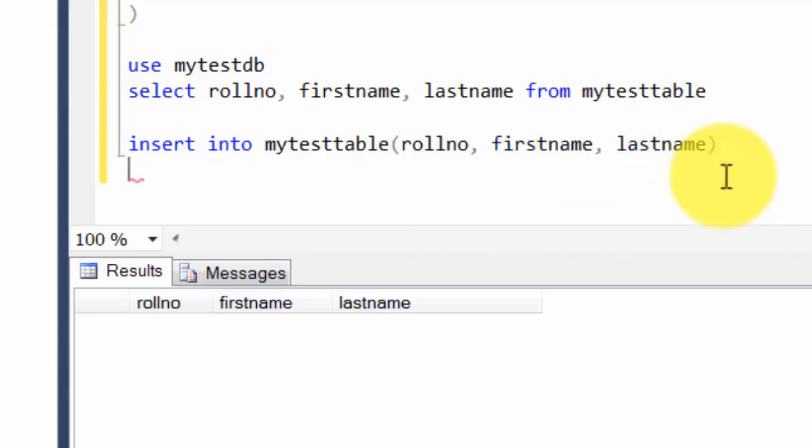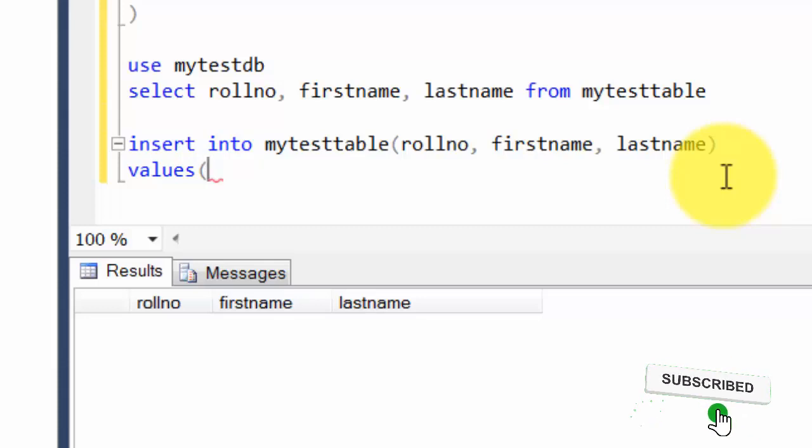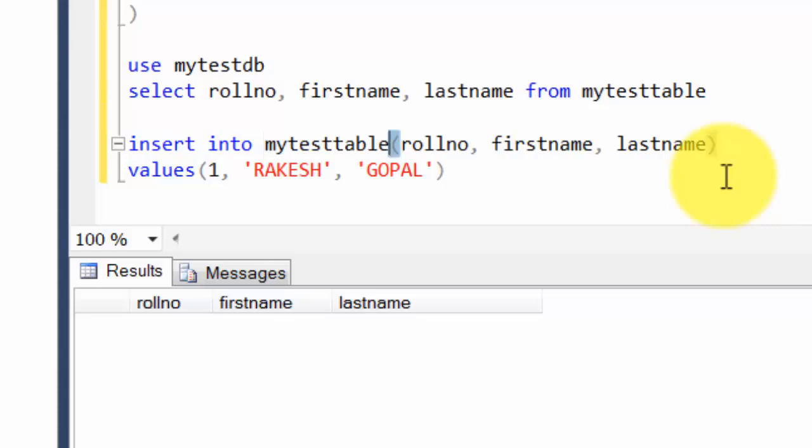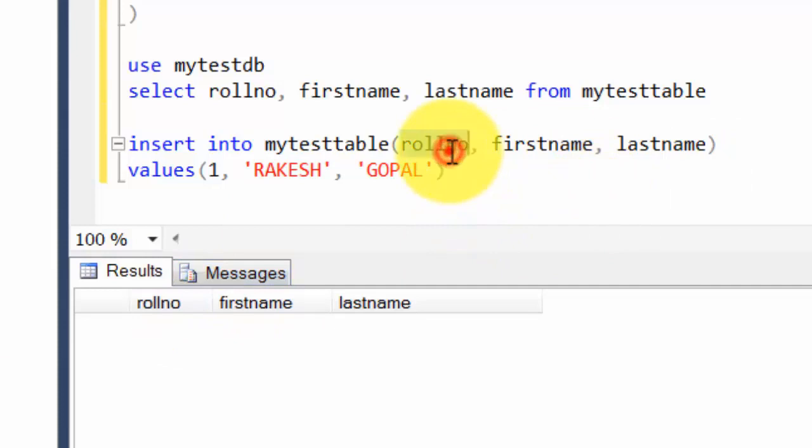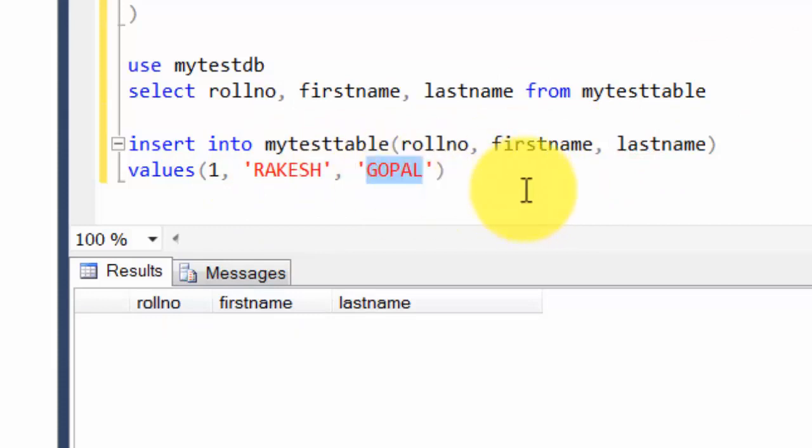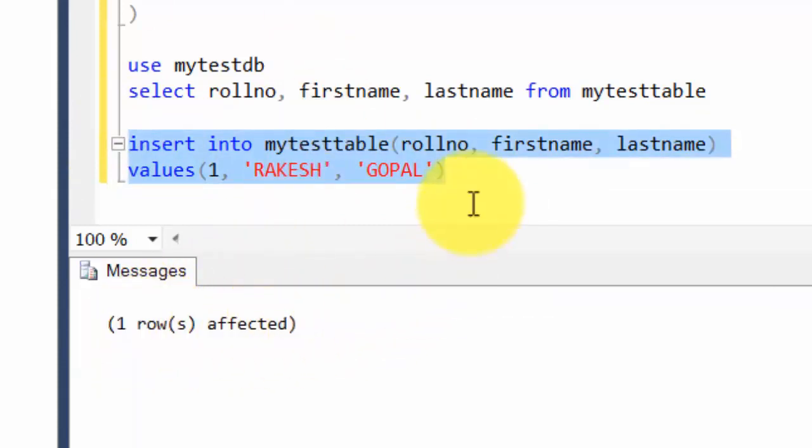Then you use the word VALUES—this is an inbuilt keyword. Let's say my rollno is 1, my name is Rakesh, and my lastname is Gopal. INSERT INTO whatever is my table name, then followed by my column names and my values. This should match one-to-one, in the sense your rollno should be 1, firstname should be Rakesh, lastname should be Gopal—the placement should exactly match. If we run this particular command, it'll say one row affected.